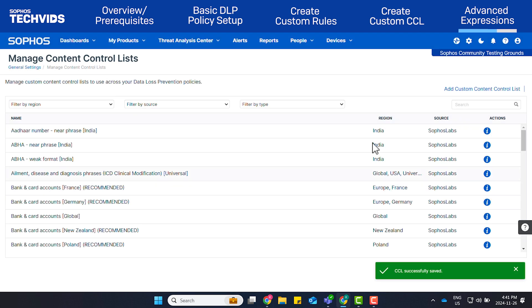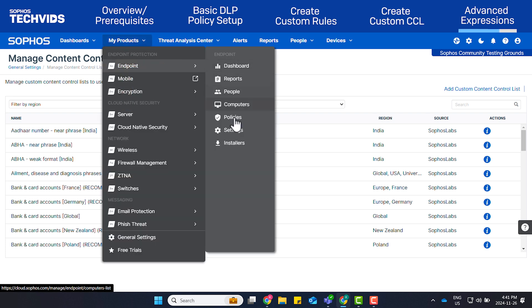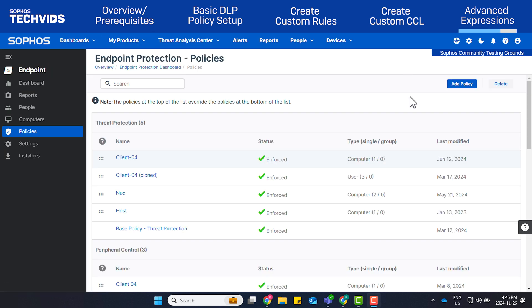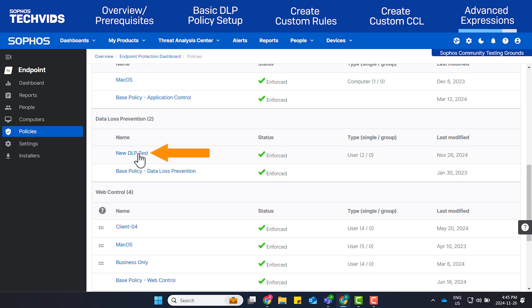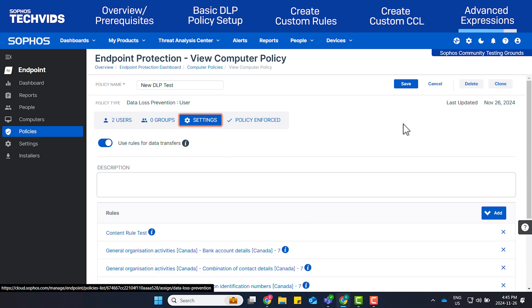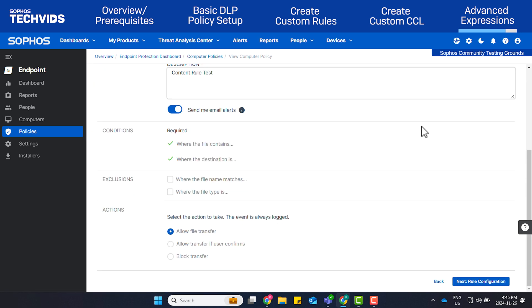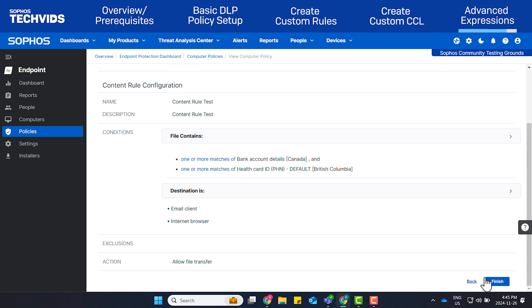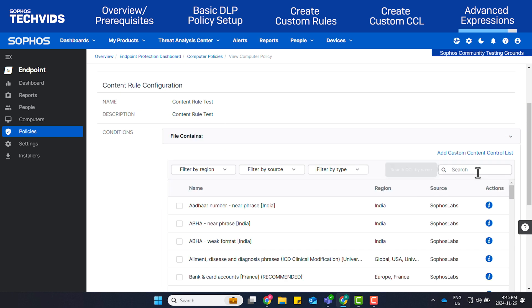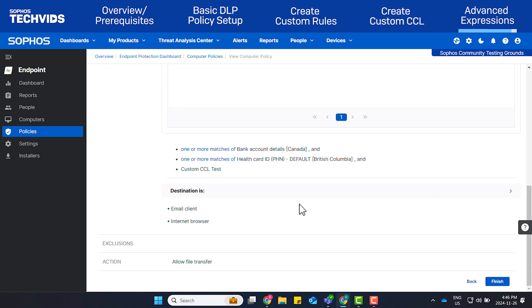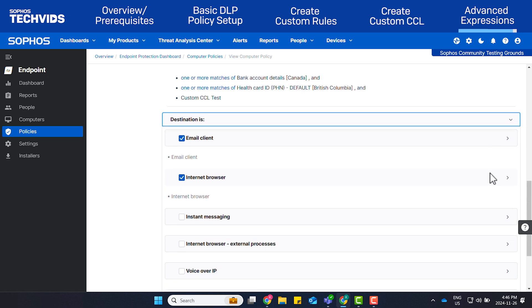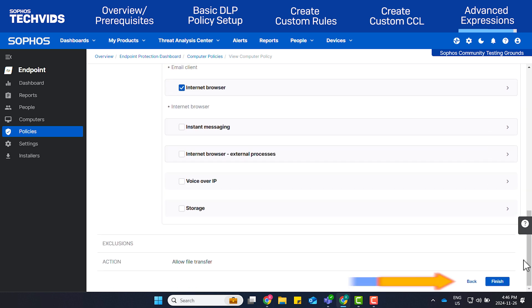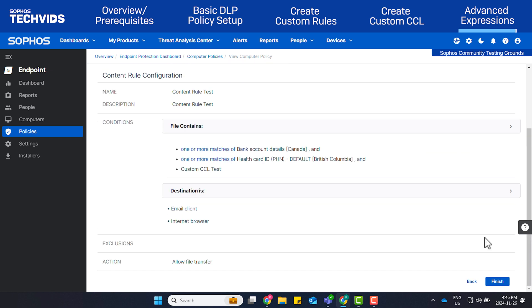To add the CCL that we created, go to My Products, Endpoint, Policies. Select the policy you wish to add the newly created CCL to. Under Settings, click Content Rule Test and click Next Rule Configuration. Click File Contains and search for the CCL we created. I'll select Custom CCL Test by clicking on the checkbox. Setup the destination and click Finish. The Advanced Expression is now set up.